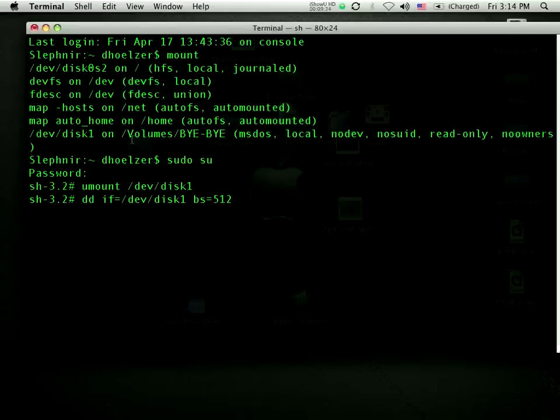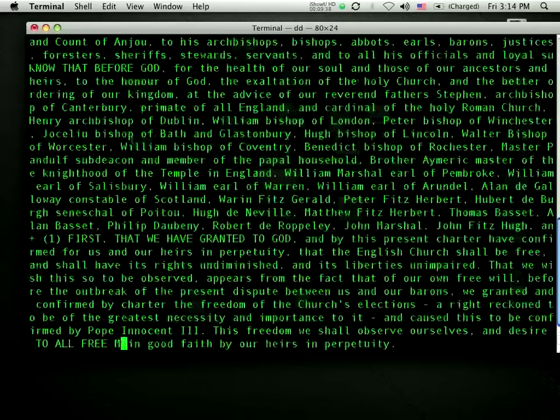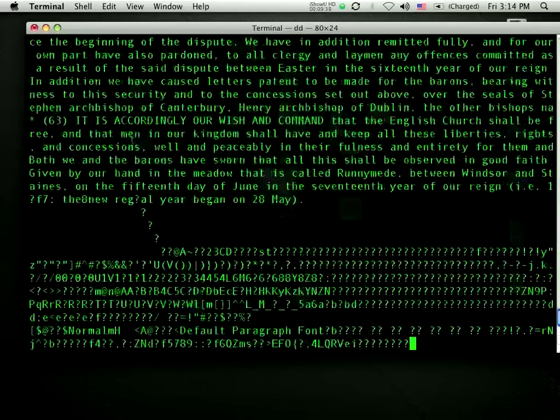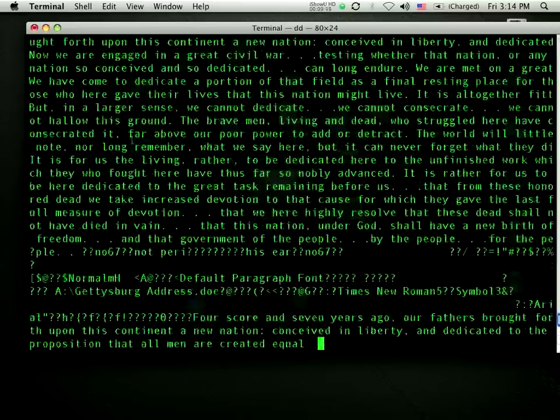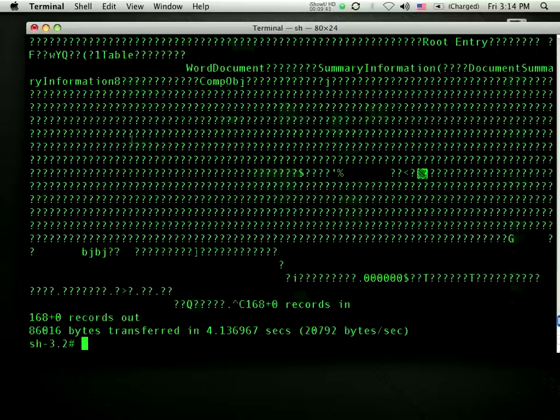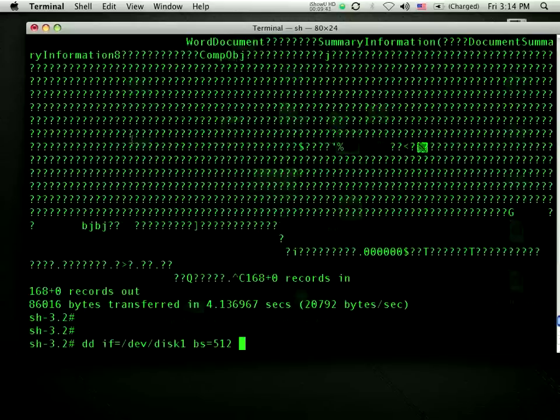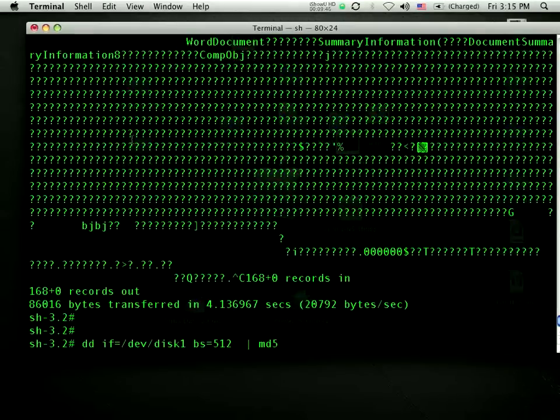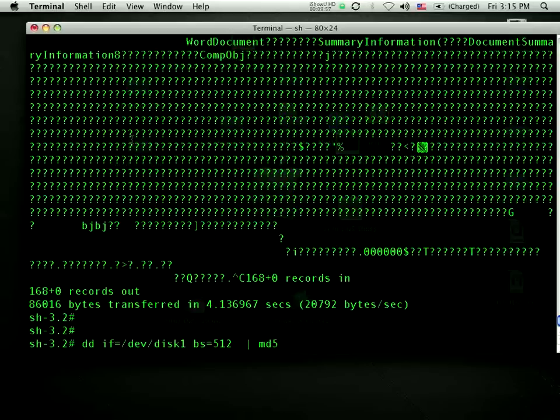Now if I just do that, it's going to read this thing in and just spew it across the screen. So that's not going to be particularly useful. What I can do with that is I can send it out through MD5. Now the name of this tool will change depending on the operating system you have. In OSX, the built-in tool is MD5. In almost every other Unix machine you'll find, it's MD5-SUM. What it will do is take a data stream and create...